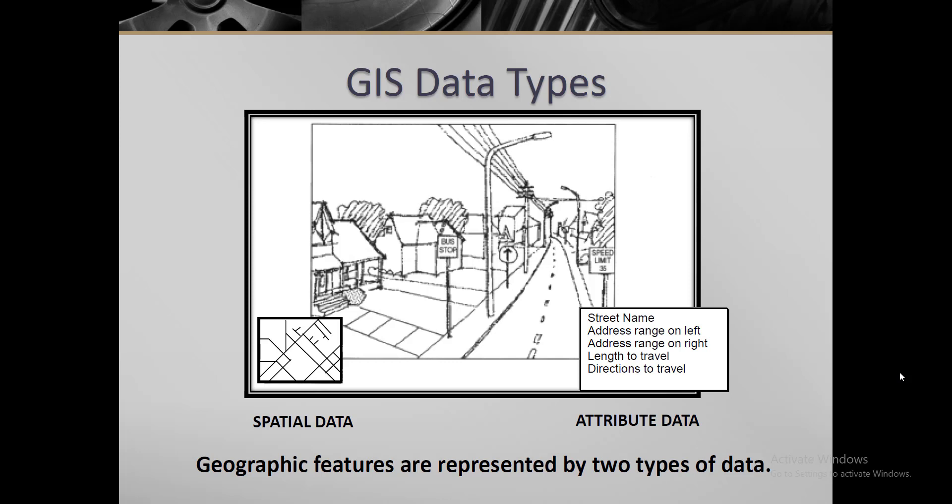Spatial data is any constructed, man-made, or natural features on the globe or on the map, like a place, location, or street. The attribute data or non-spatial data can be in form of street names or in tabular form like tables that we have studied in previous videos.